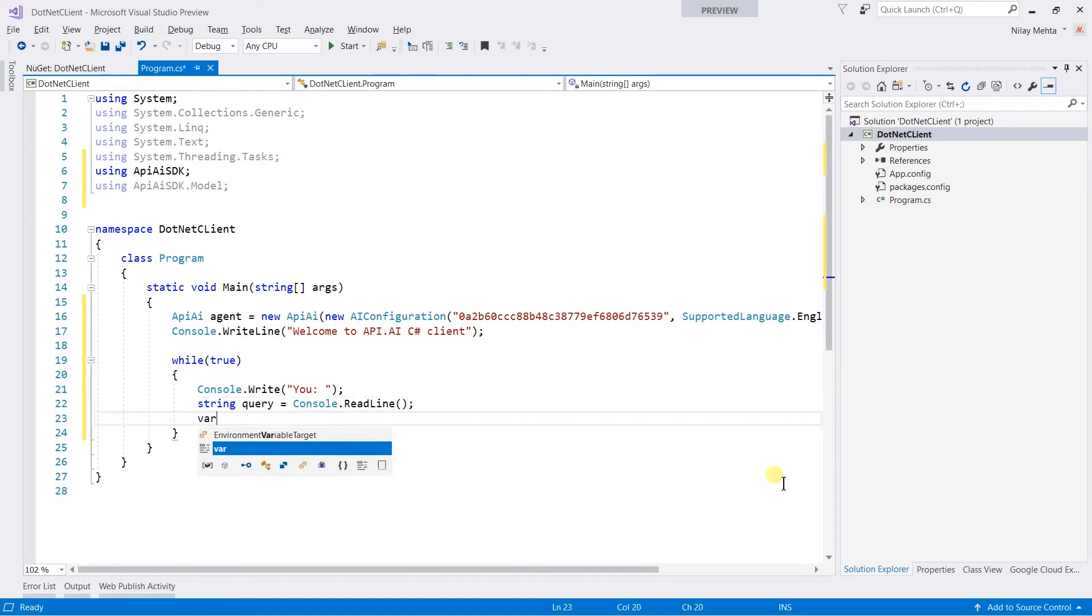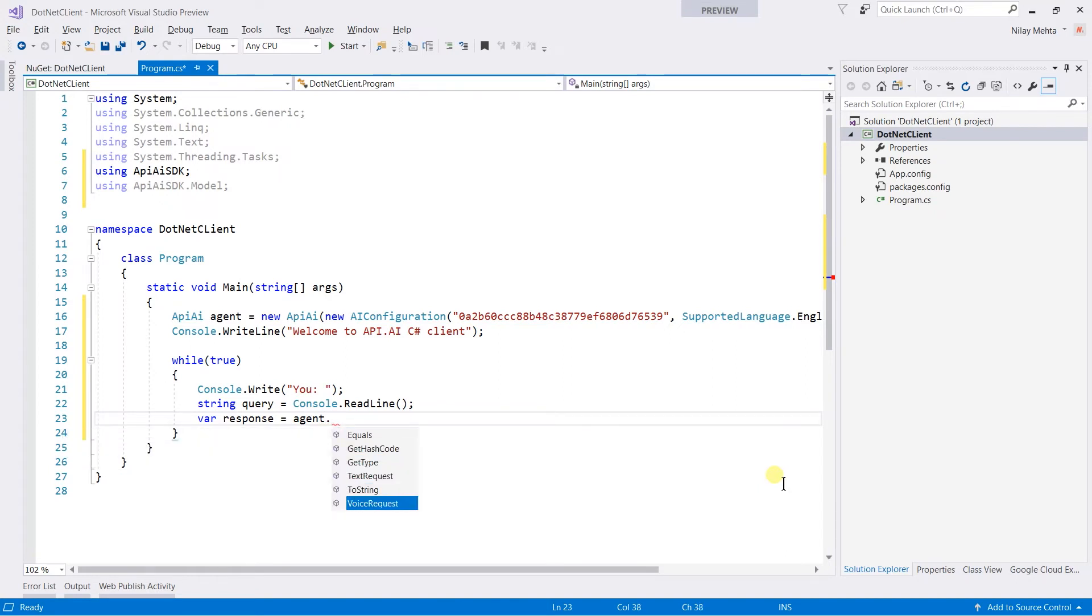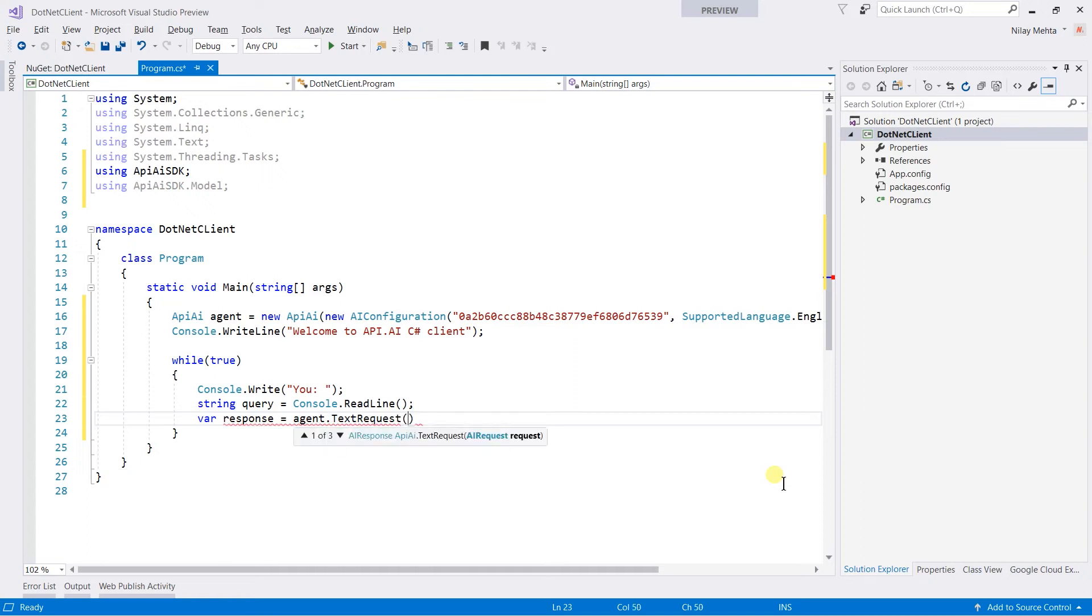And get the response by sending a request by our agent. We can send two types of request: text and voice. I am going to use the text and pass the query.